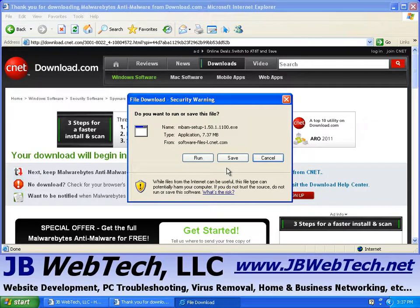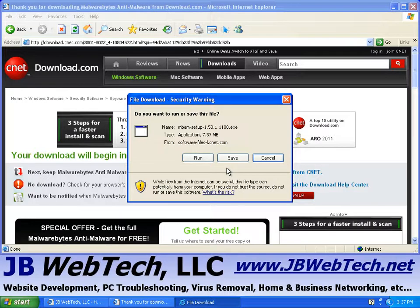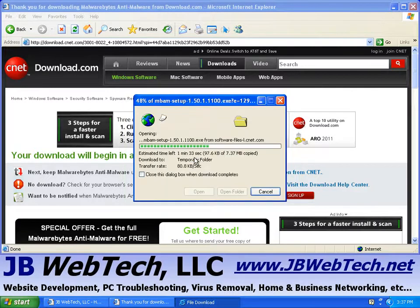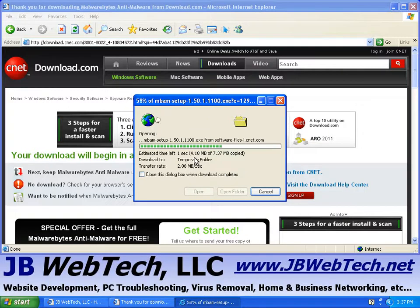If you want to save it to your desktop or somewhere on your computer, and maybe you want to copy it to another computer to run it and install it on there, that's fine. I'm just going to go ahead and click the Run button, so it will download it and run it right away.